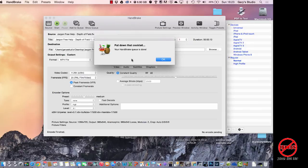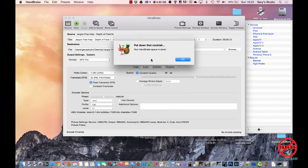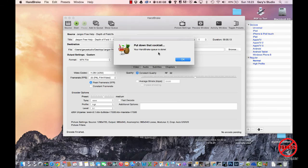So there you are. It's finished converting the file into an MP4. Comes up with this interesting message about putting down your cocktail. And there you go, it's done. So I'm just going to click on OK.